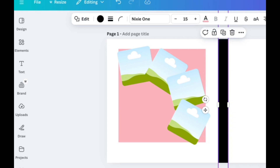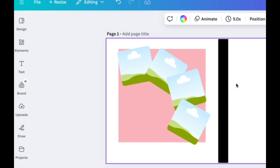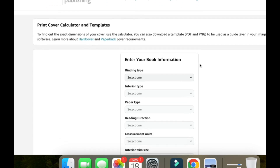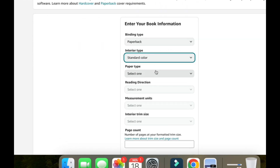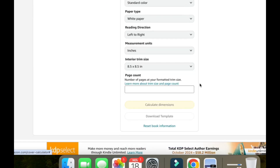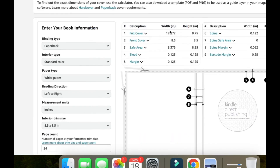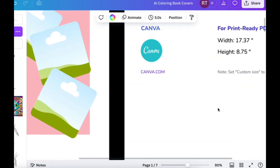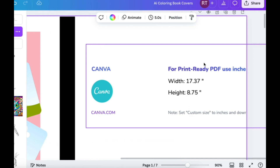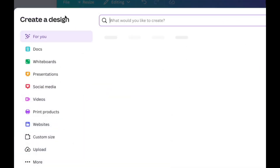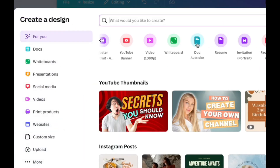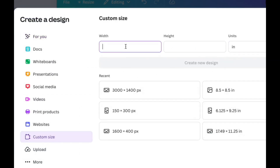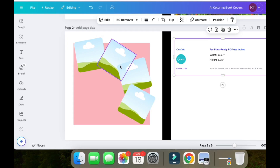I'm working with an 8.5 by 8.5 size. You can find the right dimensions you need for the cover on KDP — if you go to the KDP cover calculator, I can link to this. Go to paperback, select color white, 8.5 by 8.5, and it will give you exactly what you need. You can actually download the template from there. If you want, pause the video and write down those cover dimensions. Then in Canva, go to 'Create a design,' then 'Custom size,' make sure it's in inches, and put in the dimensions.